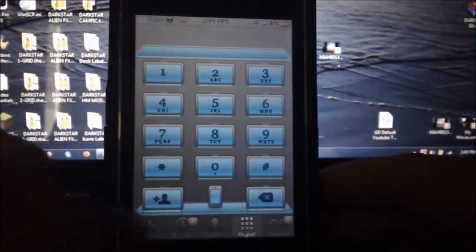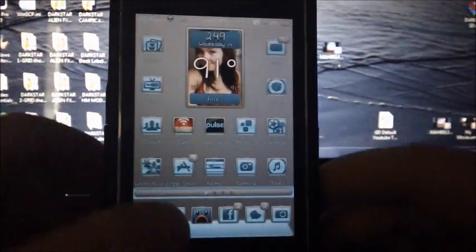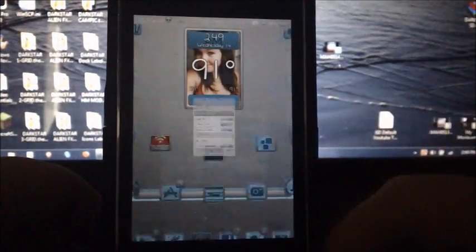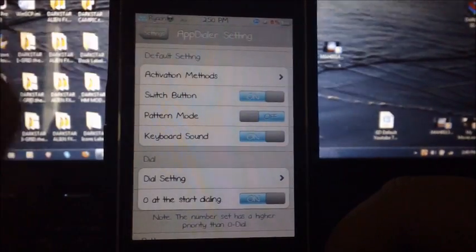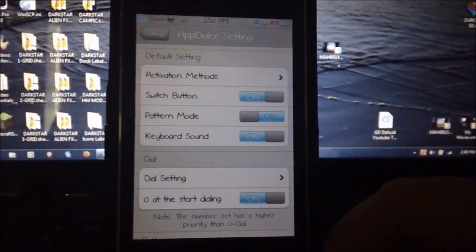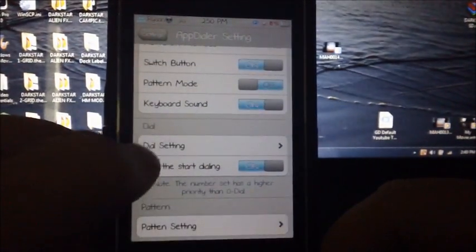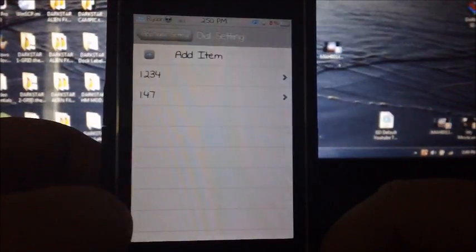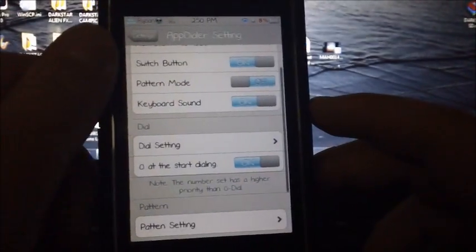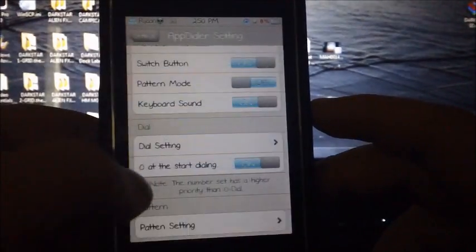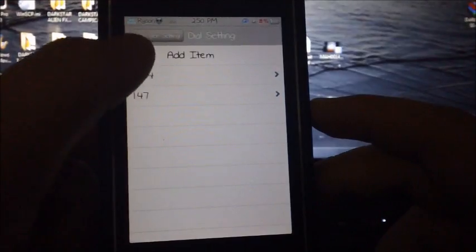Now I'm going to go into settings and show you exactly what to do. Once you have your activation method selected, you go down to your dial settings, or if you want to set a pattern, you go to pattern settings. Then you go to add item.